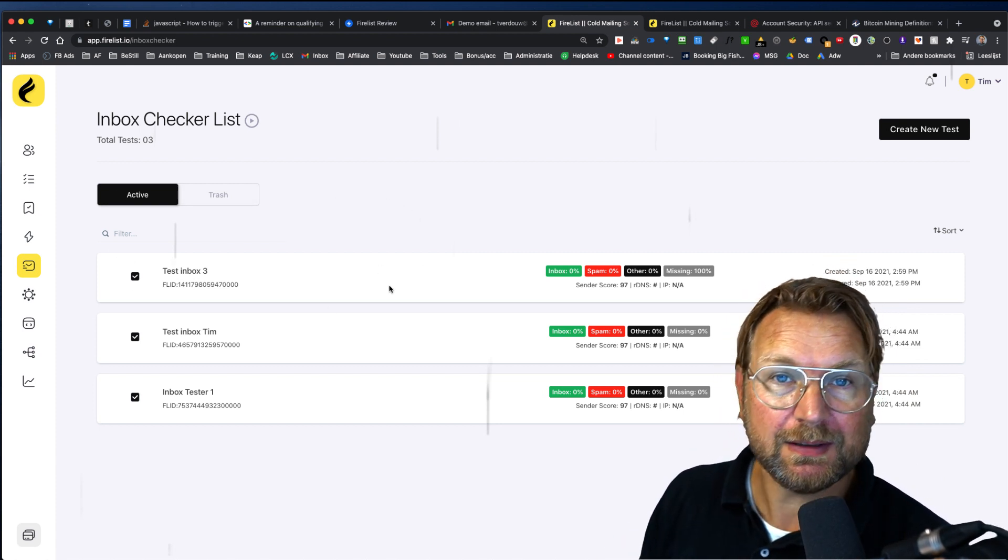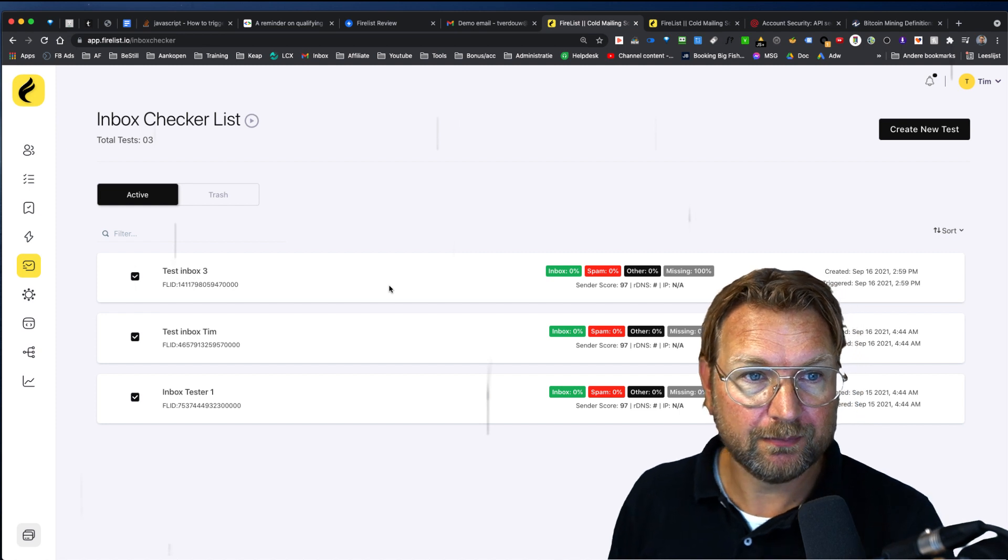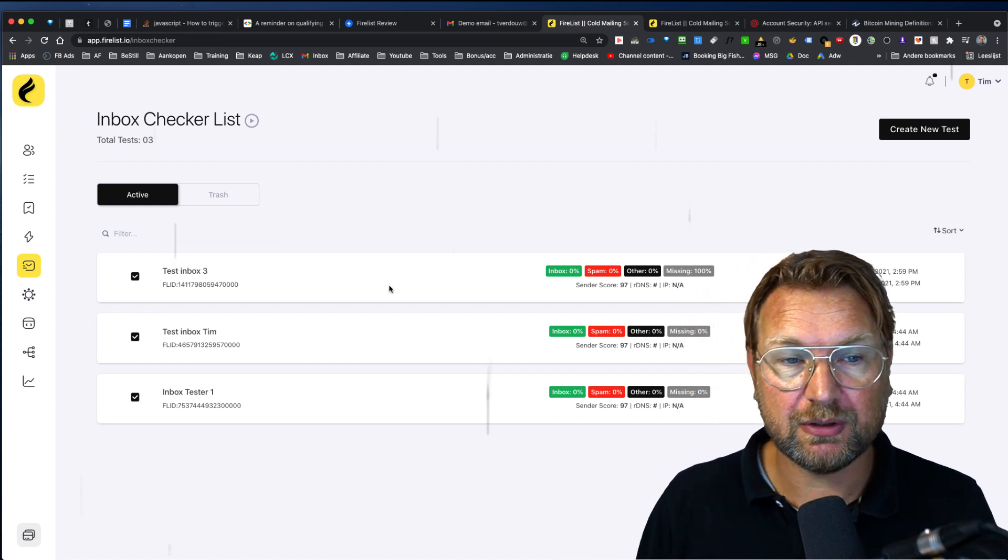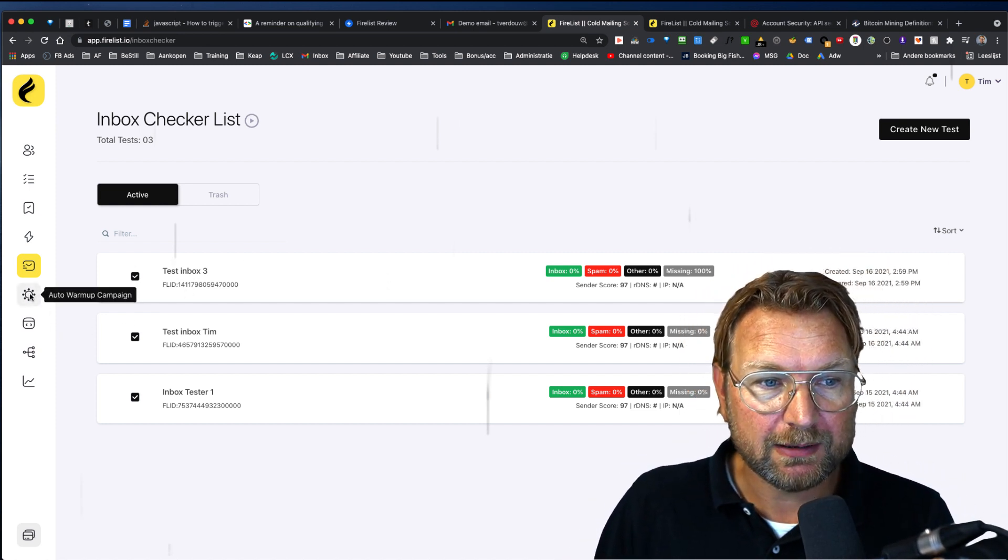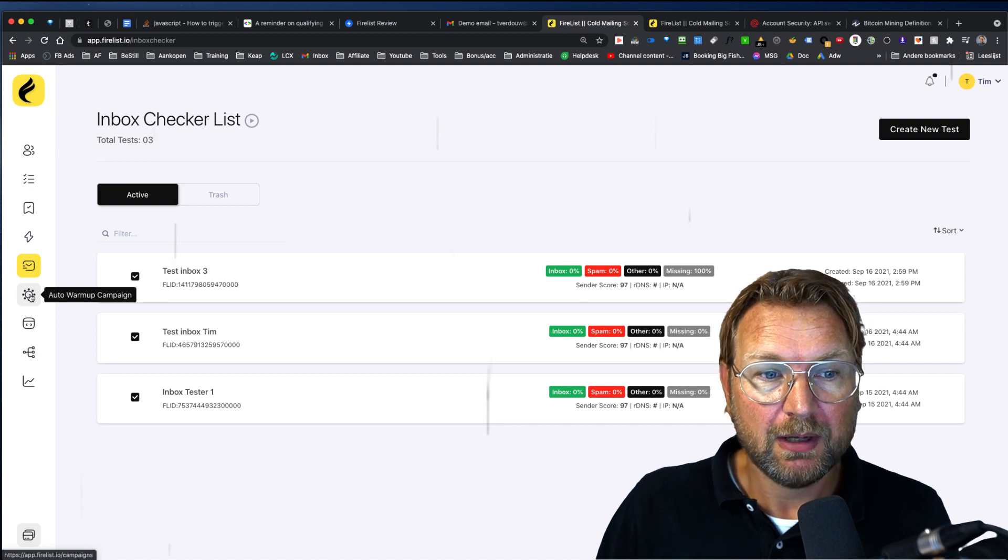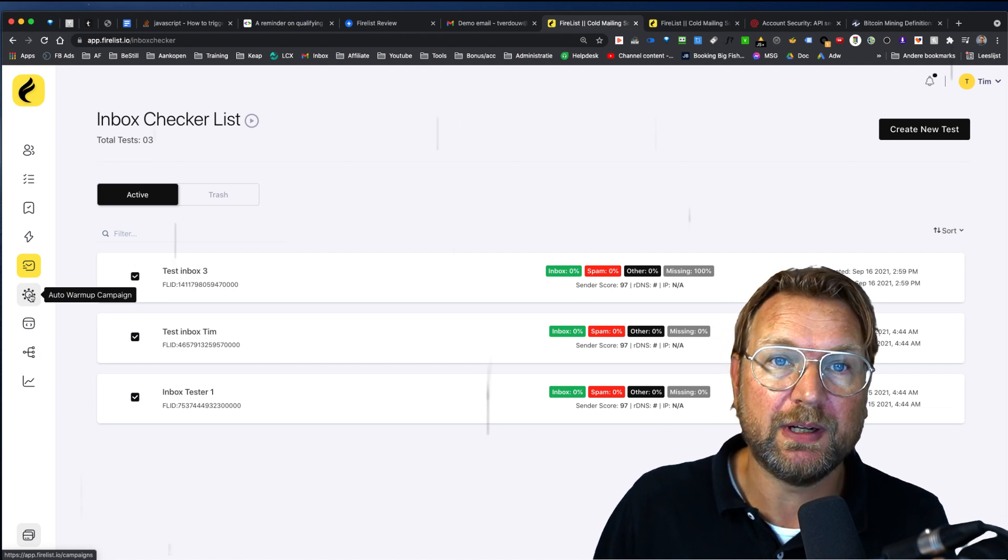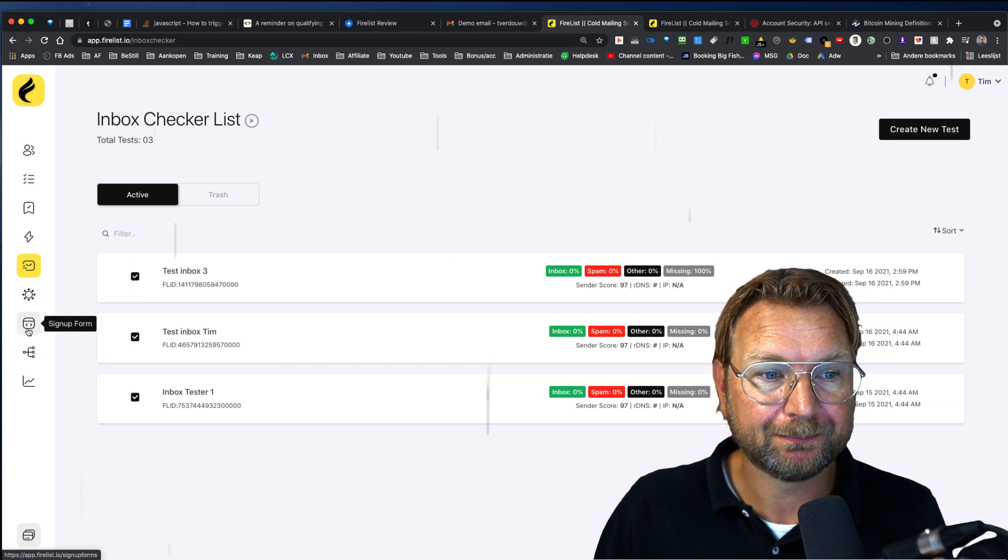Now I haven't tested this personally, because I just got access to fire list. So I cannot tell you how it exactly works, but this is what I see when I do a walk through.